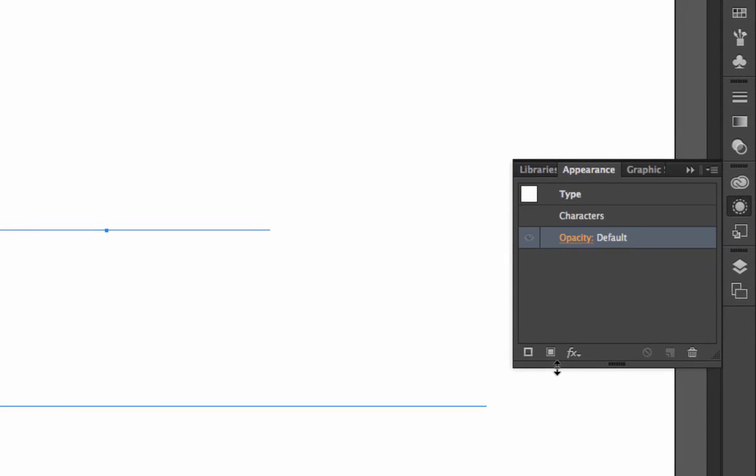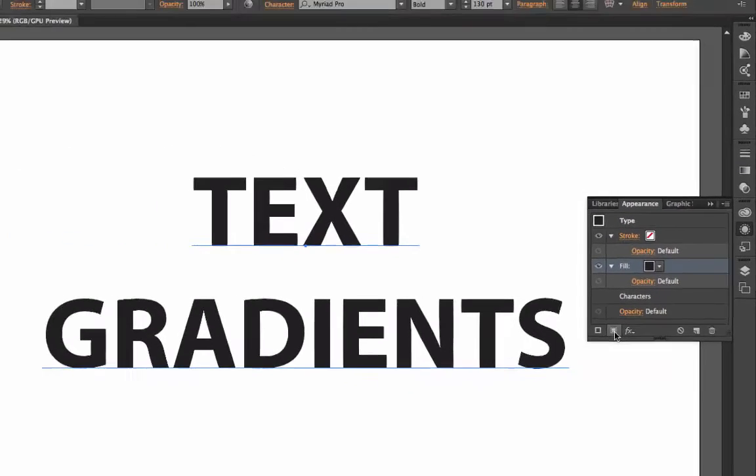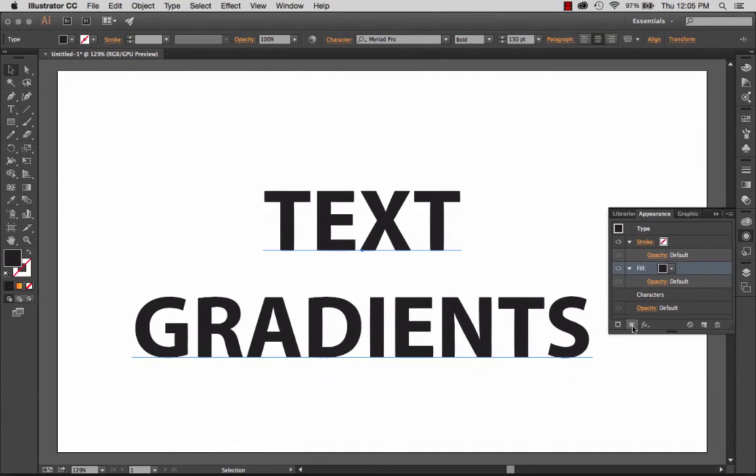These two buttons here are available to you, and they are add new stroke and add new fill. So if I wanted to fill my type with a gradient, I'm going to add a new fill. Then right here in the appearance panel, I can see that new fill.